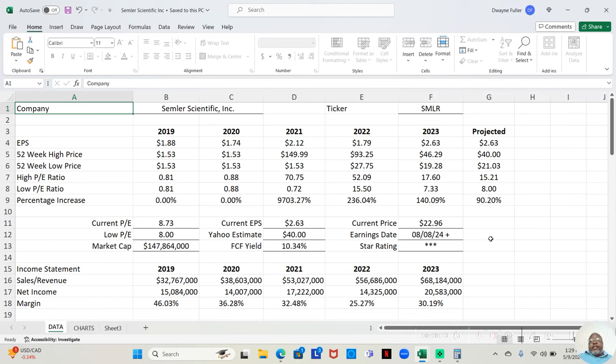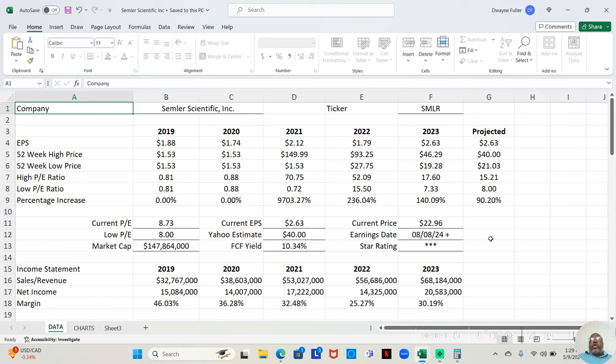And then, in 2022, the low price was $27.75 a share. High price was $93.25 a share. That was a 236.04% return on your money.